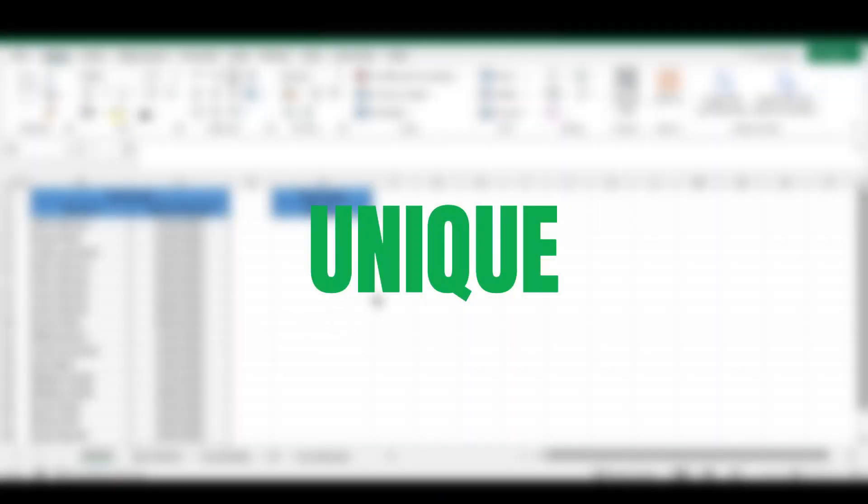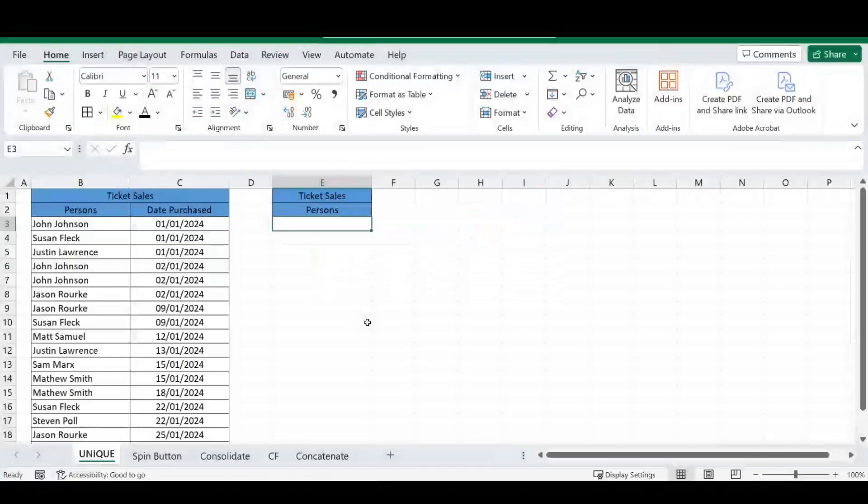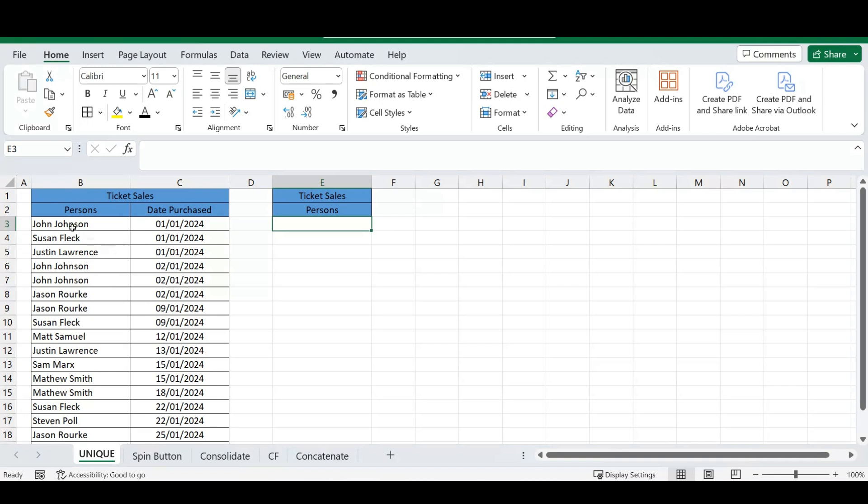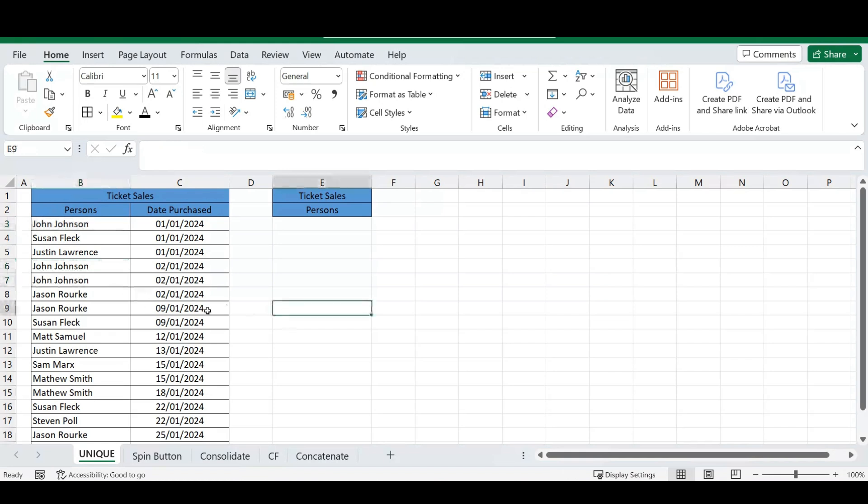So our first trick we're going to discuss today is using the UNIQUE formula in Excel. As you can see, I've got this list here, let's say for instance it's ticket sales. There's a bunch of people that have bought more than one ticket. So I want to isolate all of the unique names in this table so that I don't have duplicates of the same names.